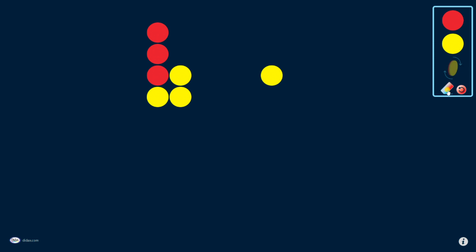I also have an eraser tool. Click on the eraser and then click on individual counters and it will erase them one at a time.